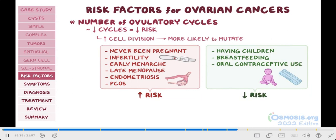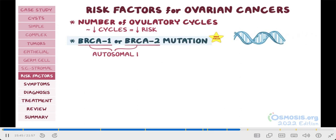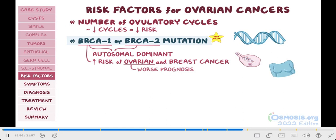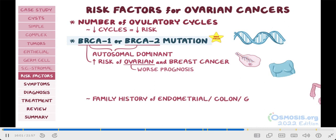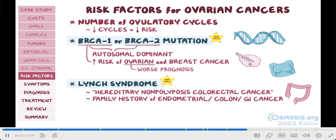For your exams, remember that there is genetic predisposition if BRCA1 or BRCA2 mutation is present. Both of these genes are autosomal dominant. Individuals who have BRCA1-type mutation have an increased risk of both ovarian and breast cancer. But remember that ovarian cancer is usually the one with the worst prognosis. A family history of endometrial cancer, colon cancer, or other gastrointestinal cancers can be a hint for an autosomal dominant disorder known as hereditary nonpolyposis colorectal cancer, or Lynch syndrome, where there's also a higher risk for developing ovarian cancer.